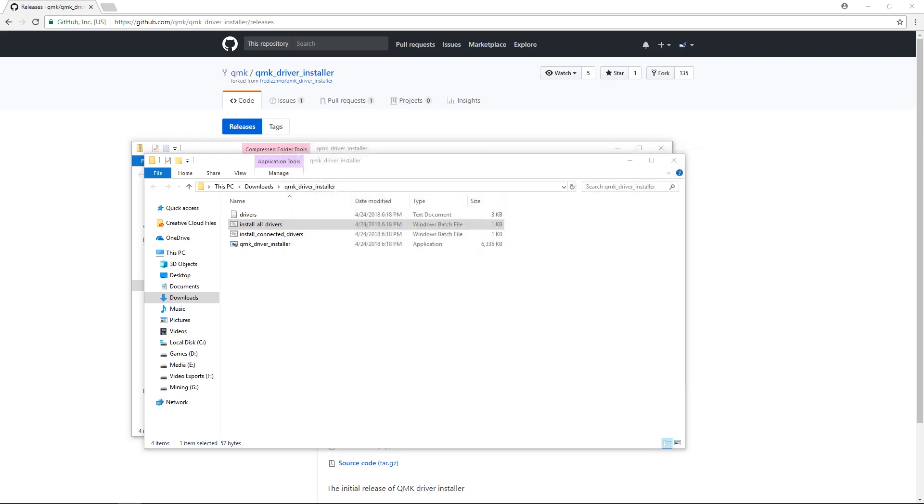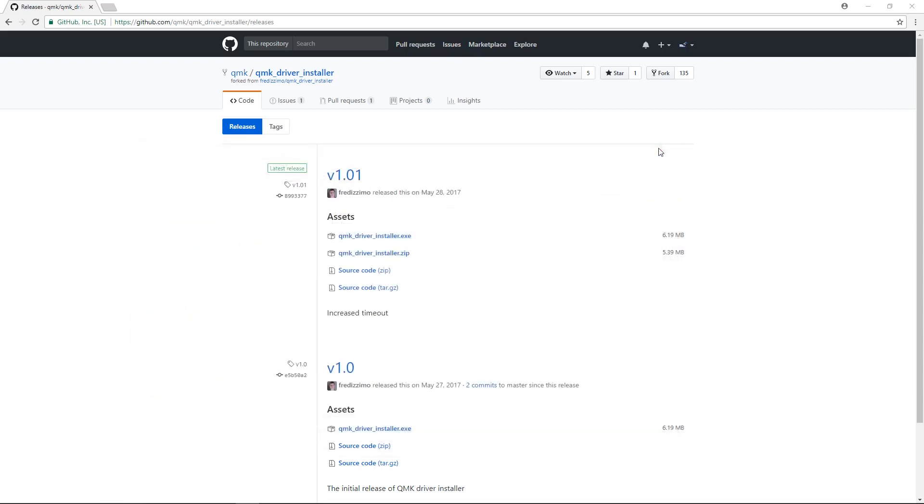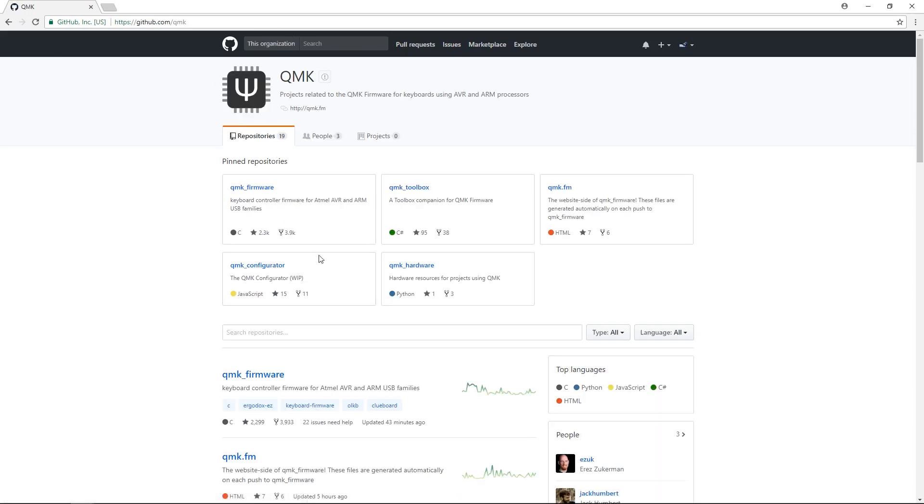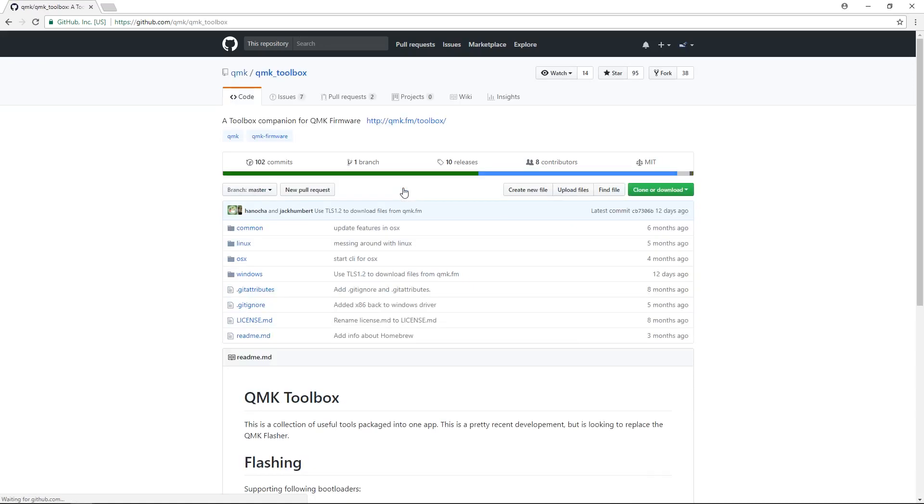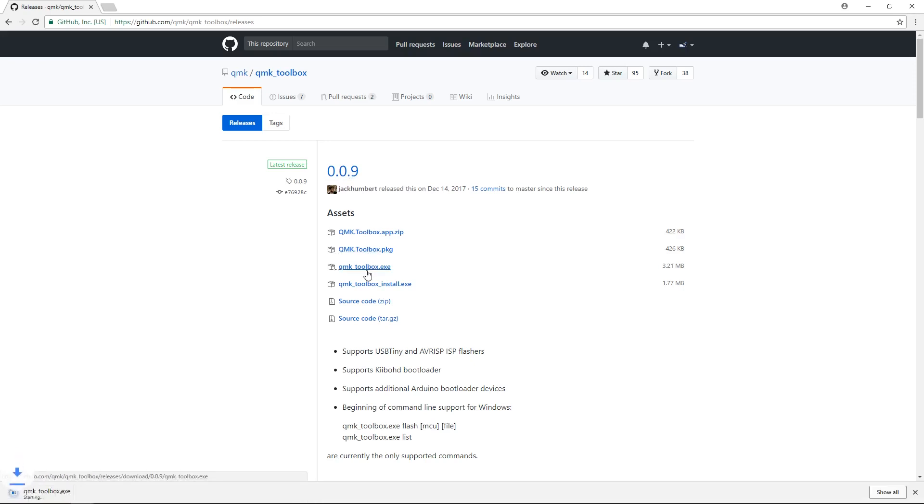Next, download the QMK Toolbox by visiting github.com/qmk/qmktoolbox/releases. At the time of this video, the latest release is 0.0.9. Once again, always download the latest release. Out of the selections provided, I would download qmktoolbox.exe. Once you've downloaded that, open it up.